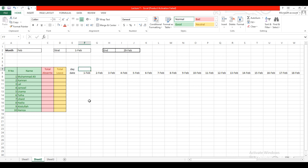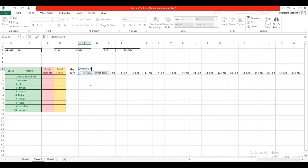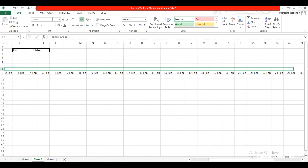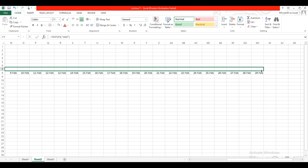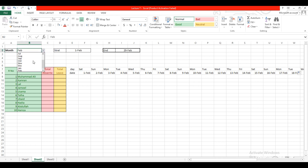In the next step, I want to show the name of the day. Type equal to TEXT, select the date value, then a comma, and for the format type "DDD" and press Enter. This shows the name of the day. Simply copy this formula to the other cells by dragging. When you change the name of the month, it will change the values of dates and days accordingly.